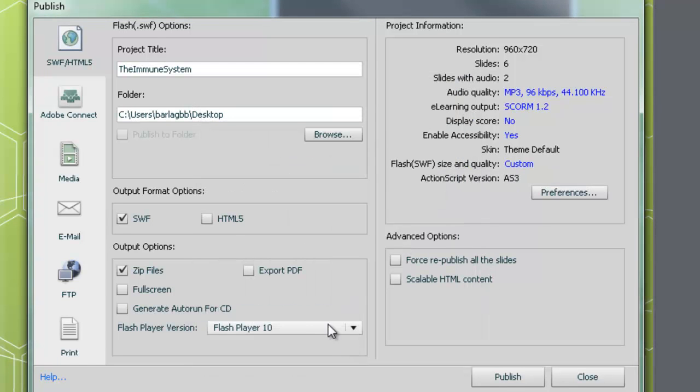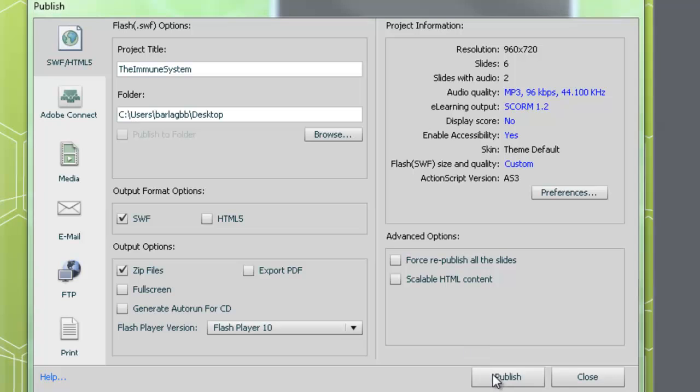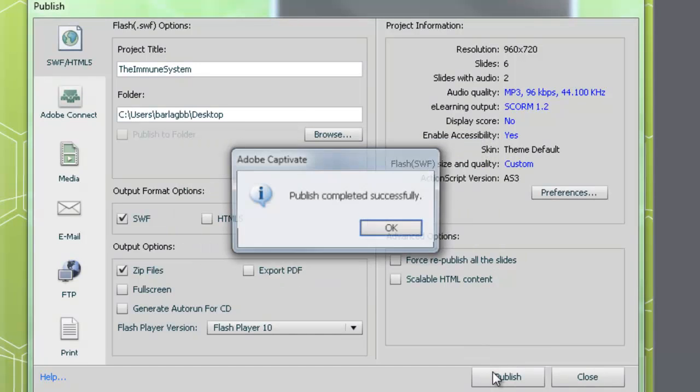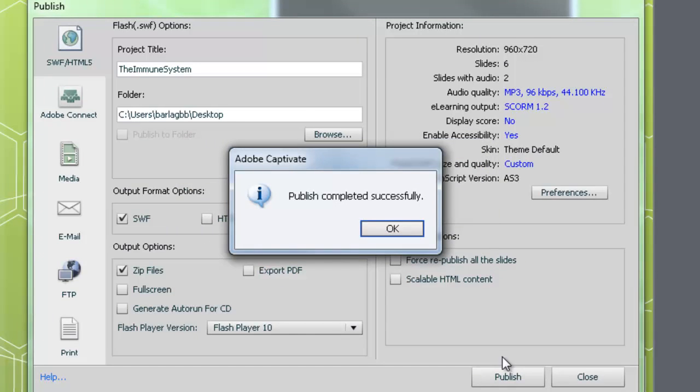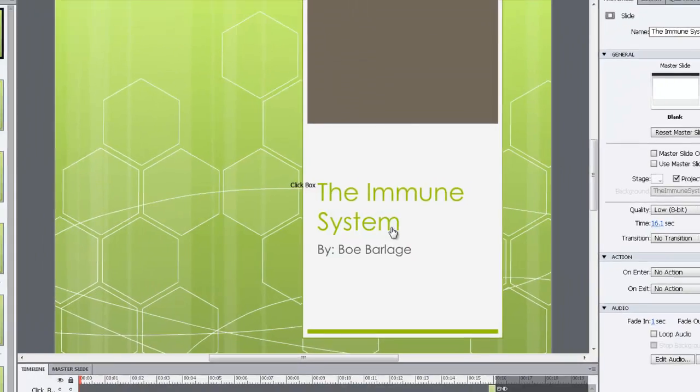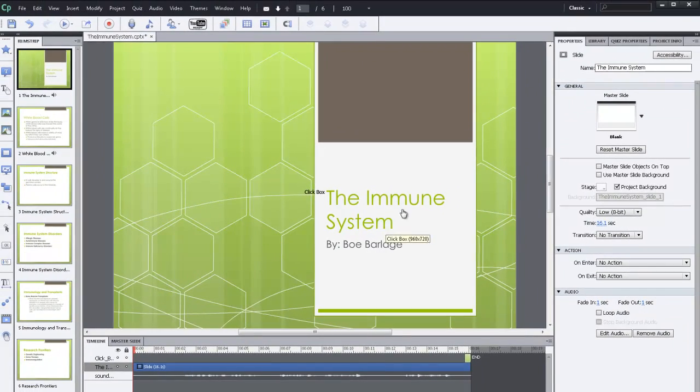Make sure you have SWF and zip files checked. And then click Publish. Then you can click OK in the publish completed successfully window and minimize this project because we're done with it.